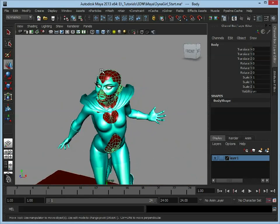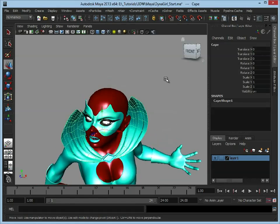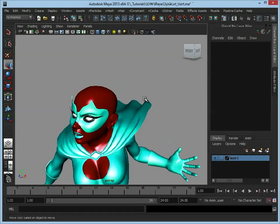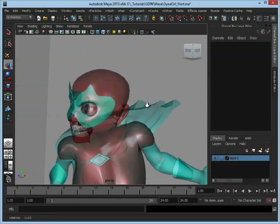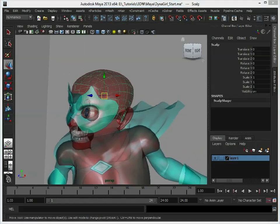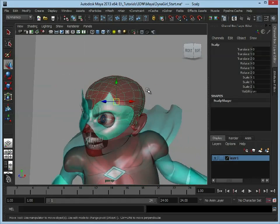For the hair, we could select the body and assign the hair to the body, but then she's going to have hair growing out of everywhere. What we need to do is dictate exactly where we want the hair to grow from. Just like we have with the cape, we need a model to dictate this area. If I just switch to X-Ray, we can look just inside the head here.